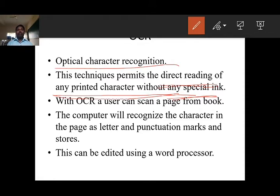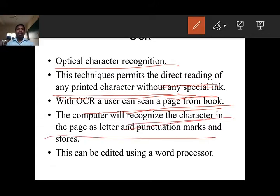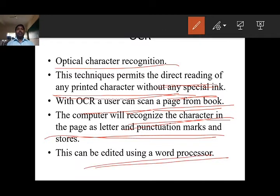But in OCR — Optical Character Recognition — this technique permits direct reading of any printed character. With an OCR, a user can scan a page from a book. After scanning, the computer will recognize the characters in the pages as letters, punctuation marks, and store them into the system. Then we can edit using a word processor.